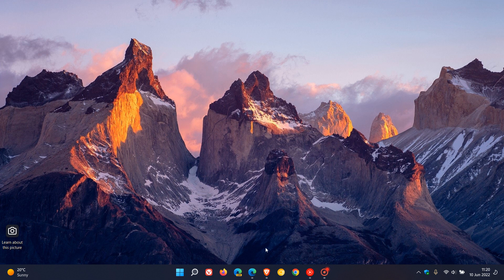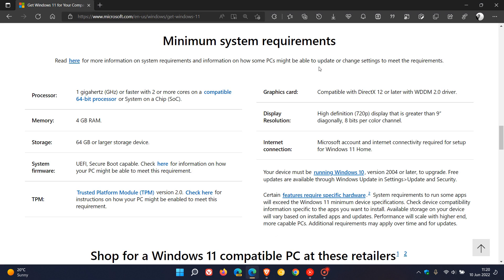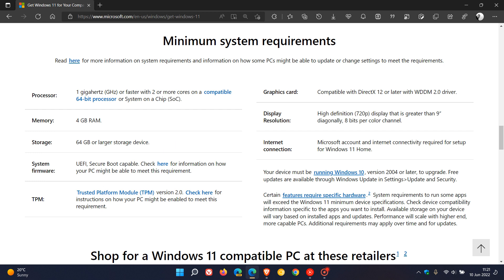As many of you do know, the minimum system requirements for the Windows 11 operating system are already steep enough and quite strict. Those are 1 gigahertz or faster with 2 or more cores, which isn't a problem for most users. 4 gigs of RAM isn't a problem for most users. 64 gigs of space, that's not a problem. UEFI secure boot has been a problem.